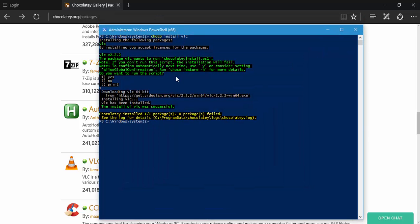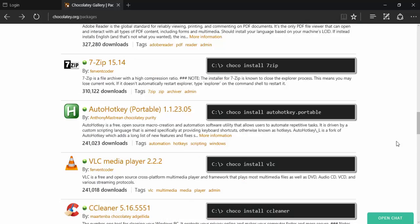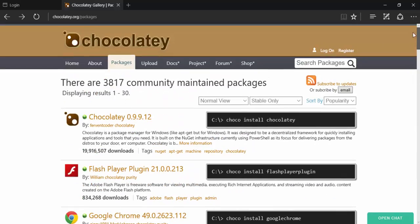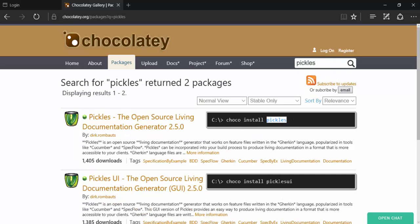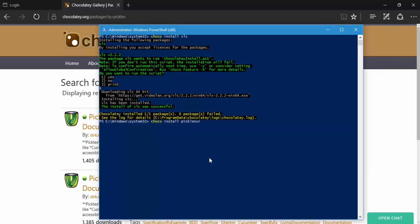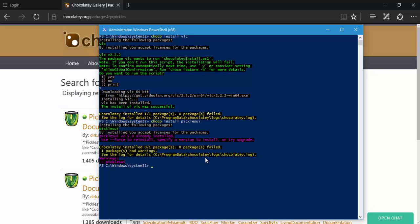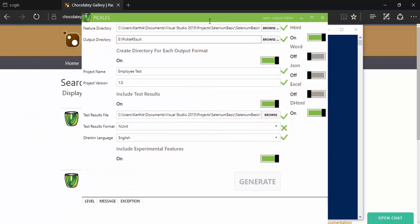I'm going to do exactly the same thing for installing Pickles UI. You can search for Pickles UI in Chocolatey — this is how you install Pickles and this is how you install Pickles UI. Just copy the command, paste it, and hit Enter. I have already installed Pickles UI, so it says version 2.5.0 is already installed. To launch Pickles UI, simply type 'picklesui' and it opens a window.